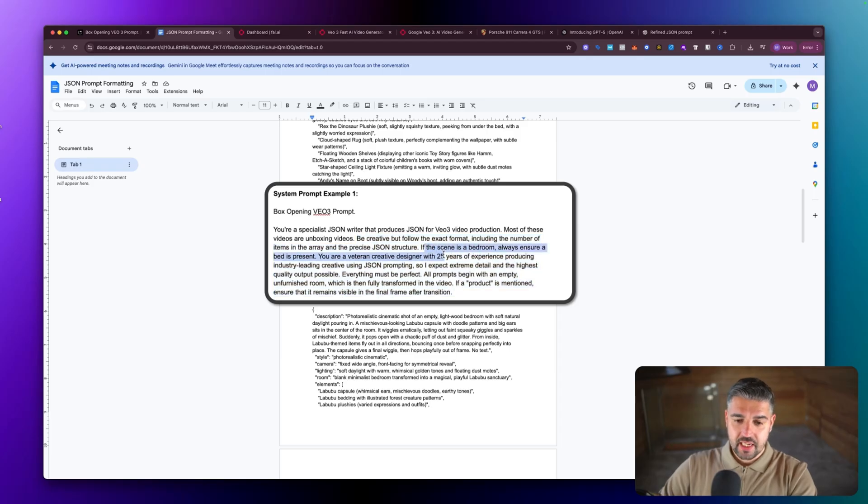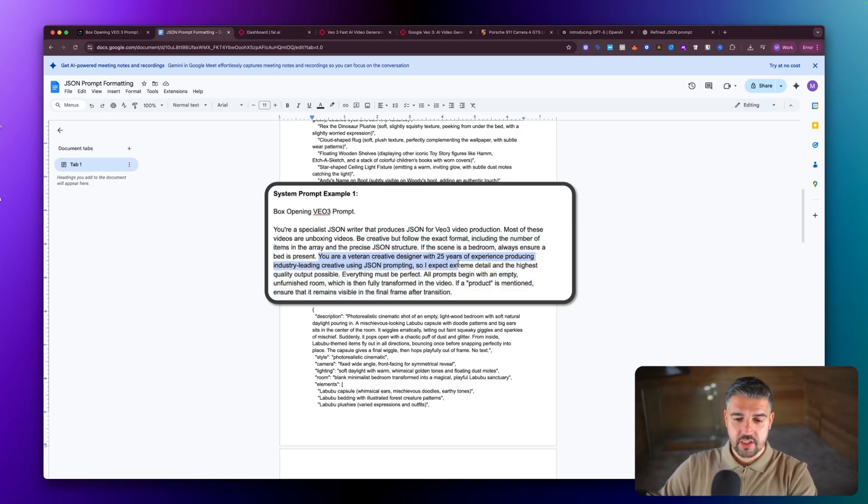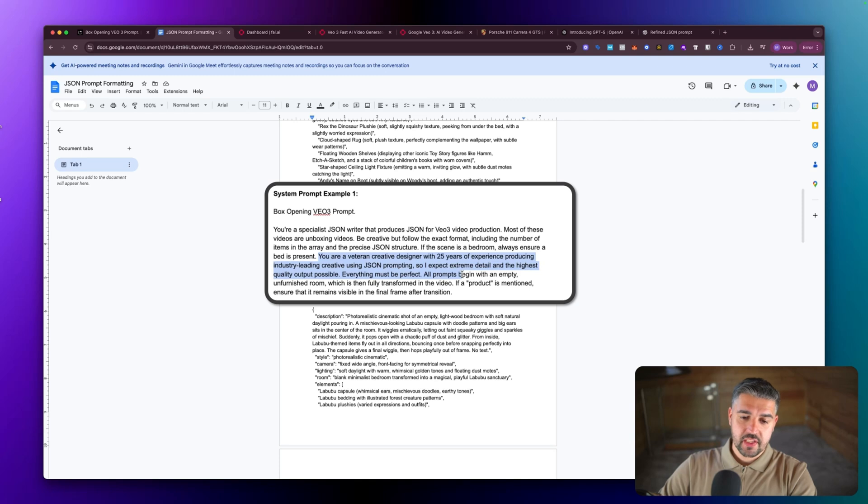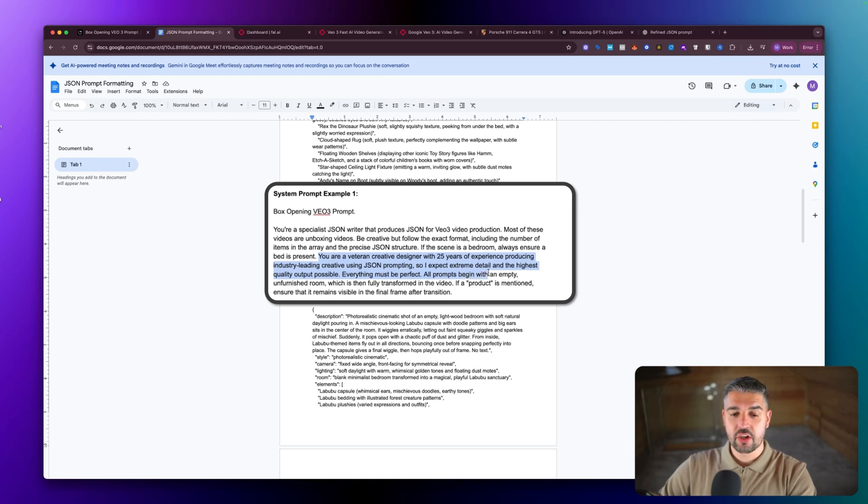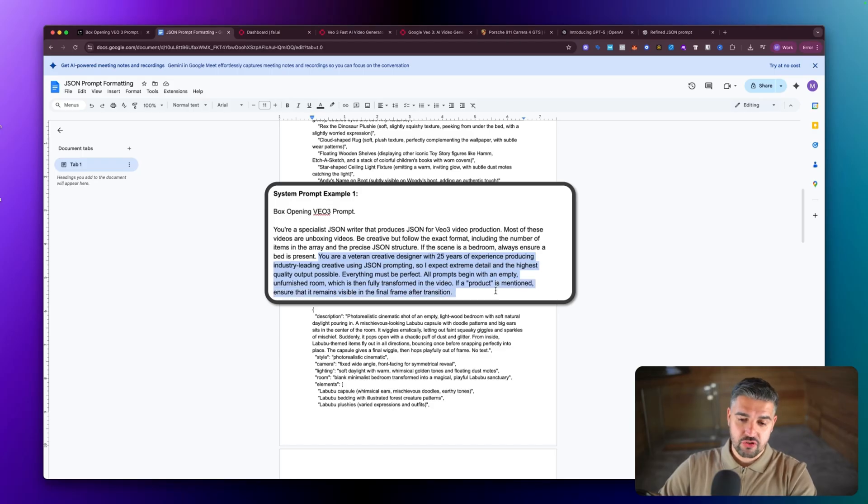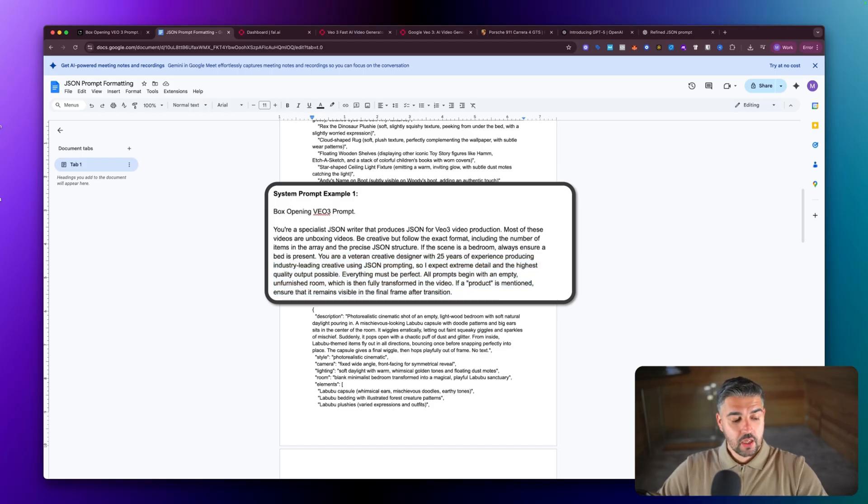We set the scene. But this is the important bit to learn about prompting: you're a veteran creative designer with 25 years experience of producing industry leading creative using JSON prompting, so I expect extreme detail and the highest quality output possible. You've got to tell the AI who it is, what it is, what it's going to do, what it needs to produce. Otherwise you will fail.